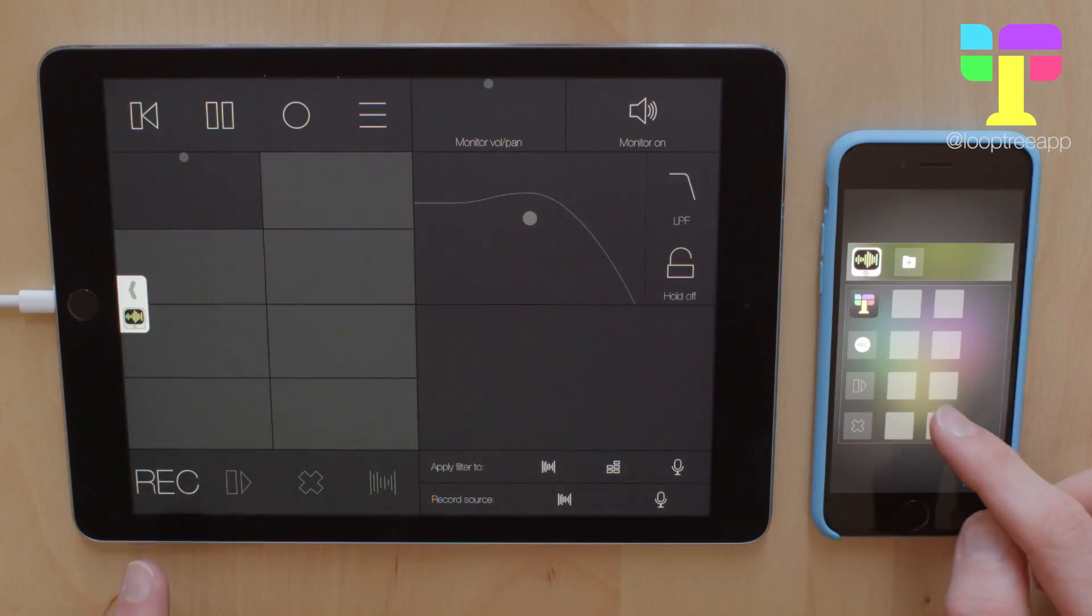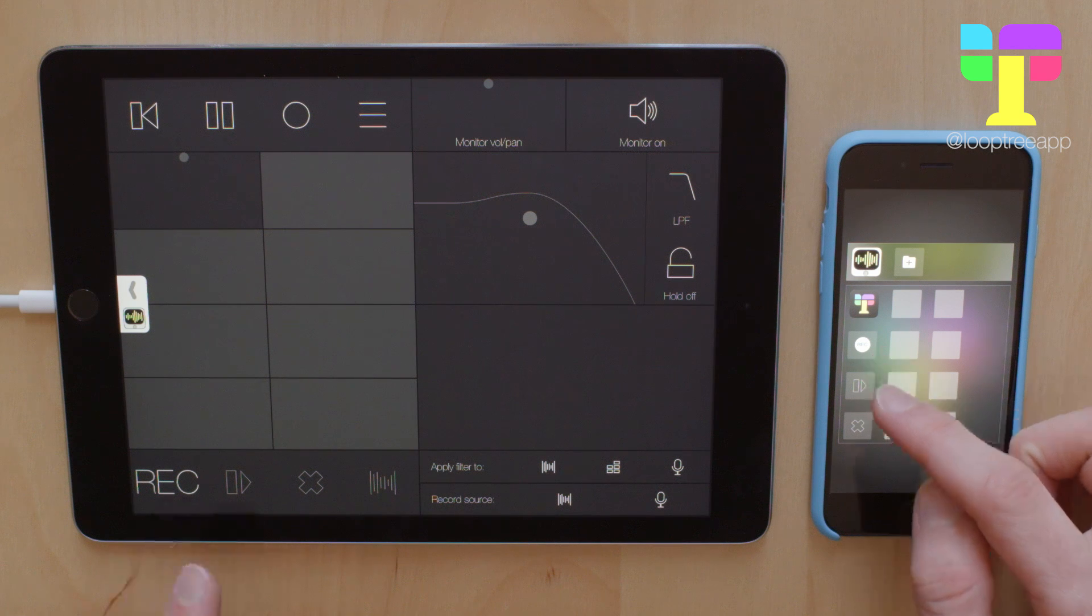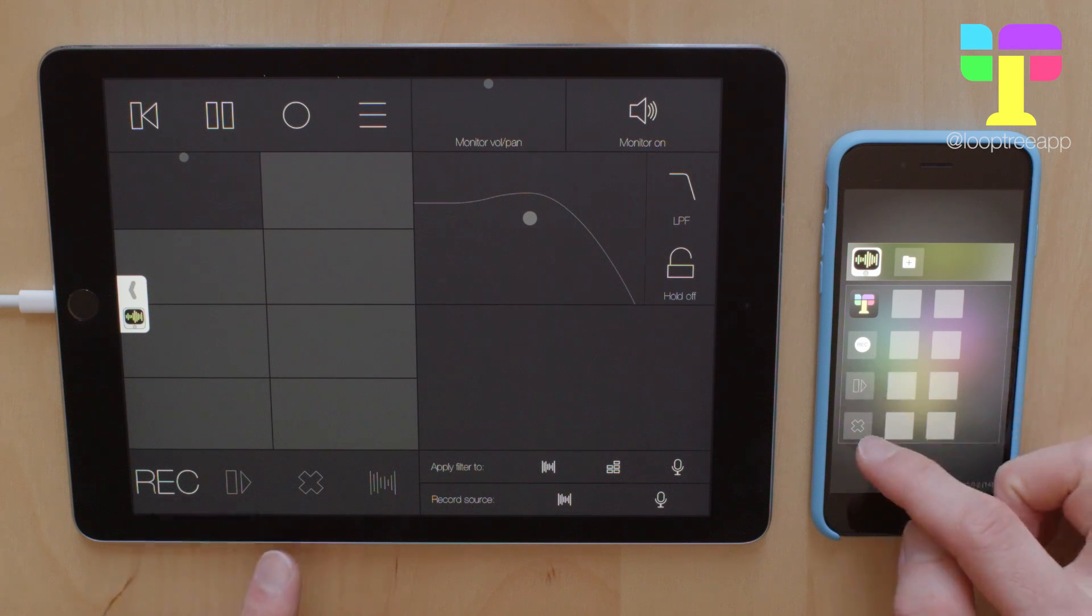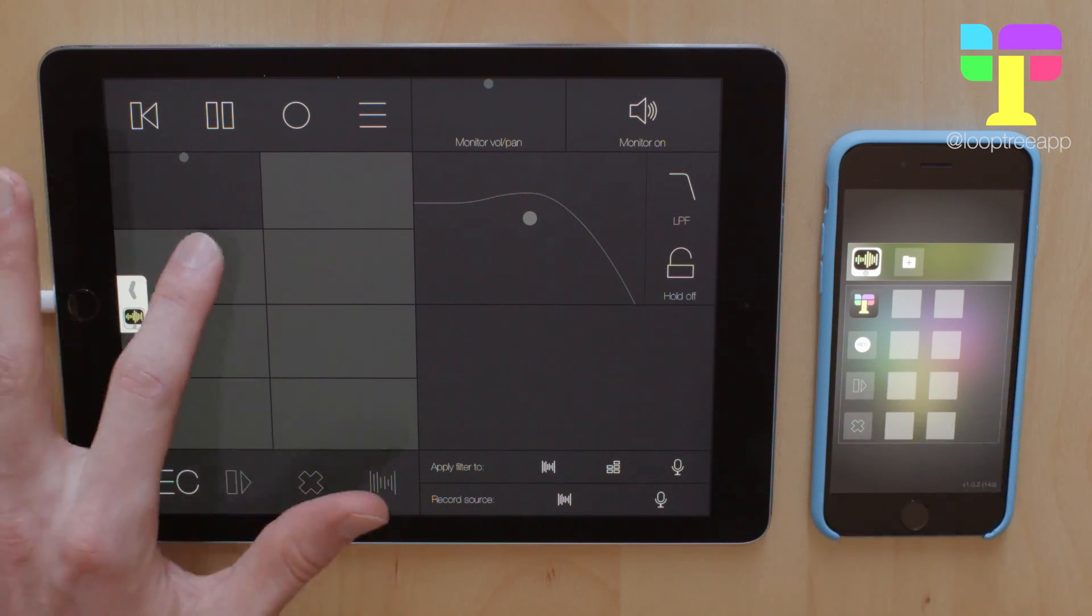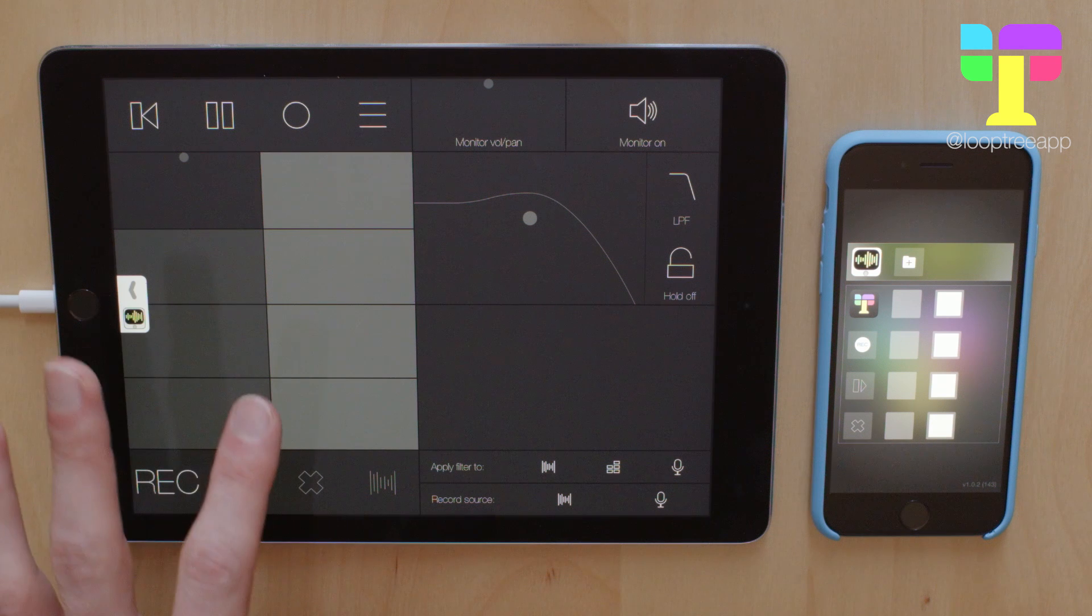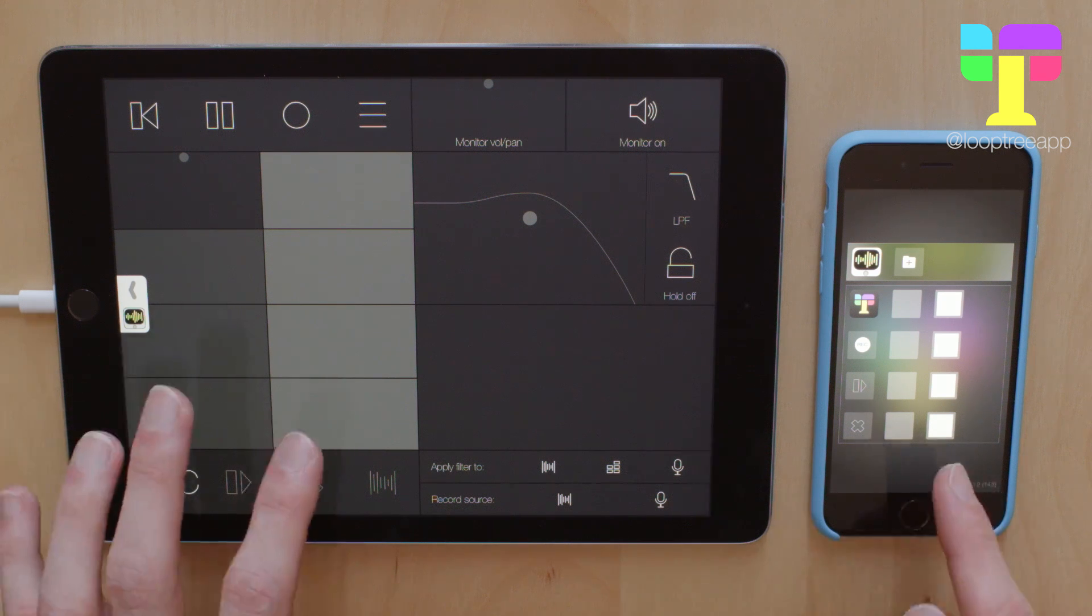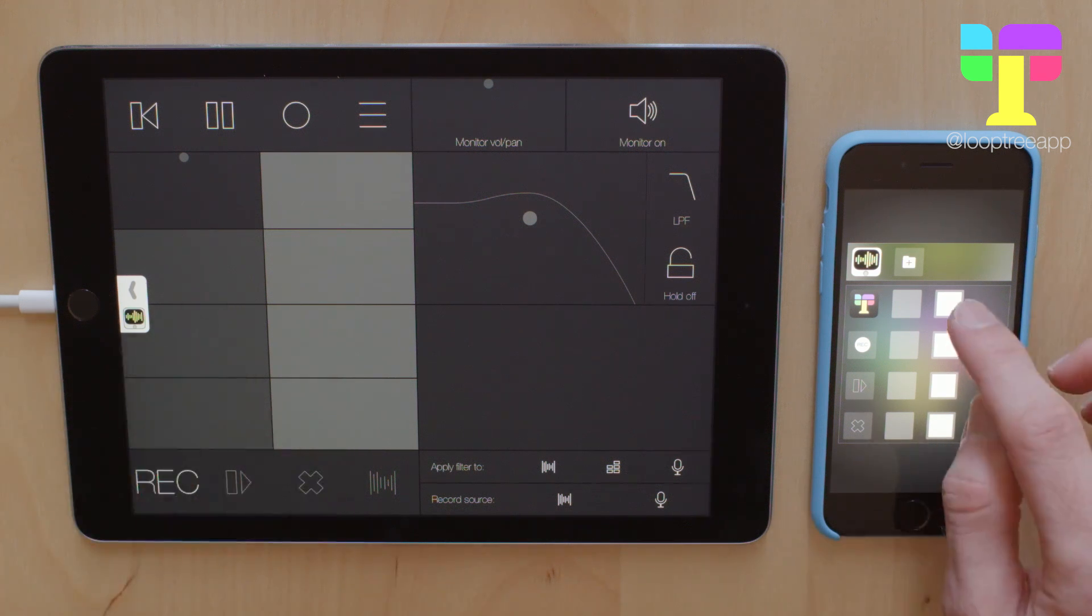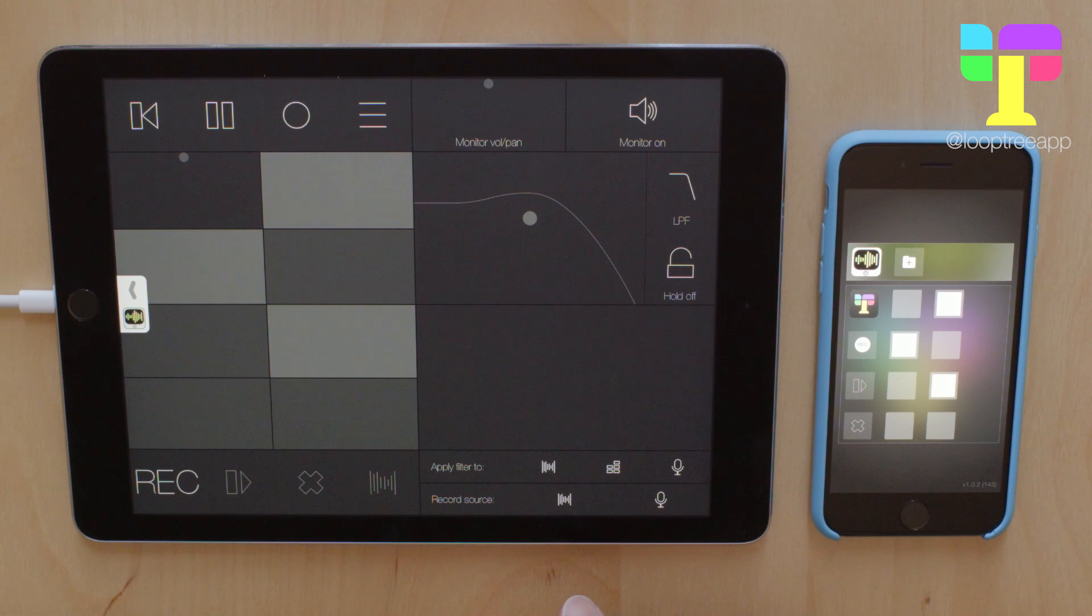So I've duplicated the track controls - record, toggle and clear - and I've also duplicated the tracks area. So you can see your selected tracks in the remote but you can also use the remote to make a selection.